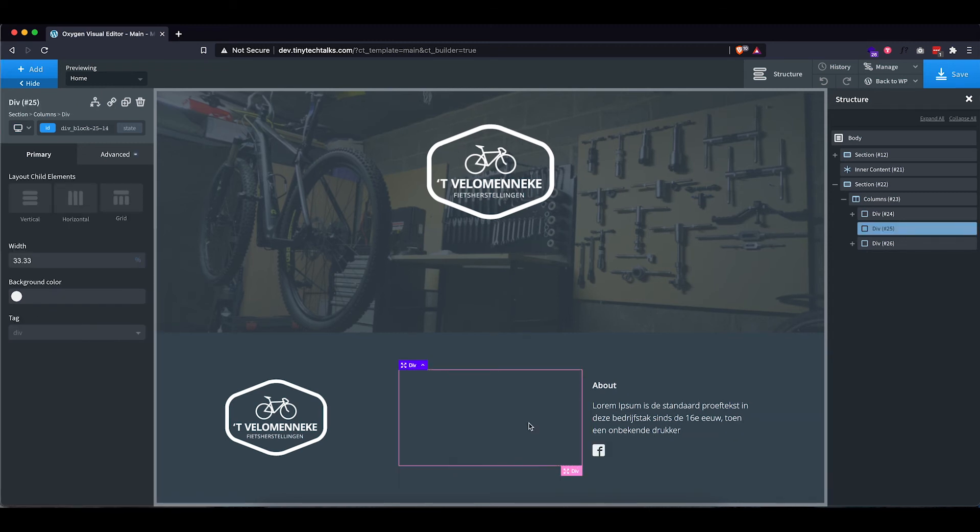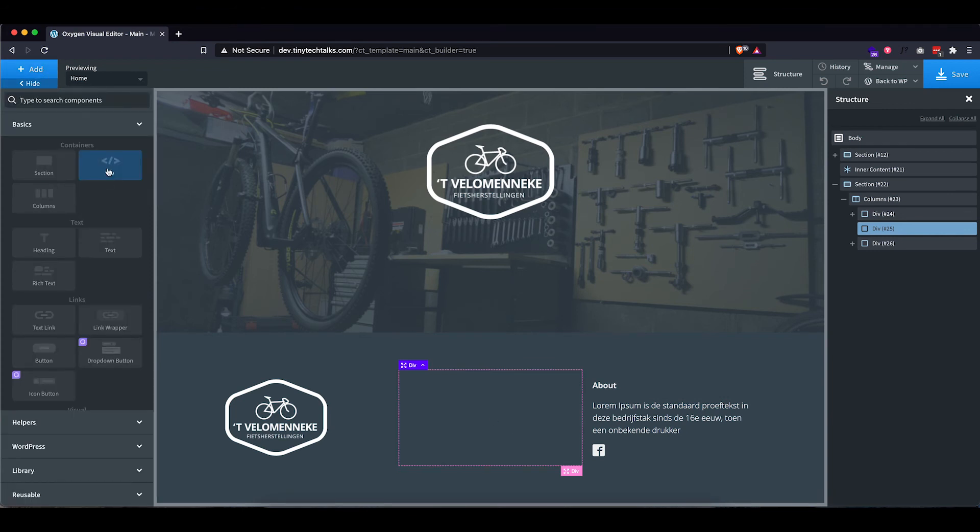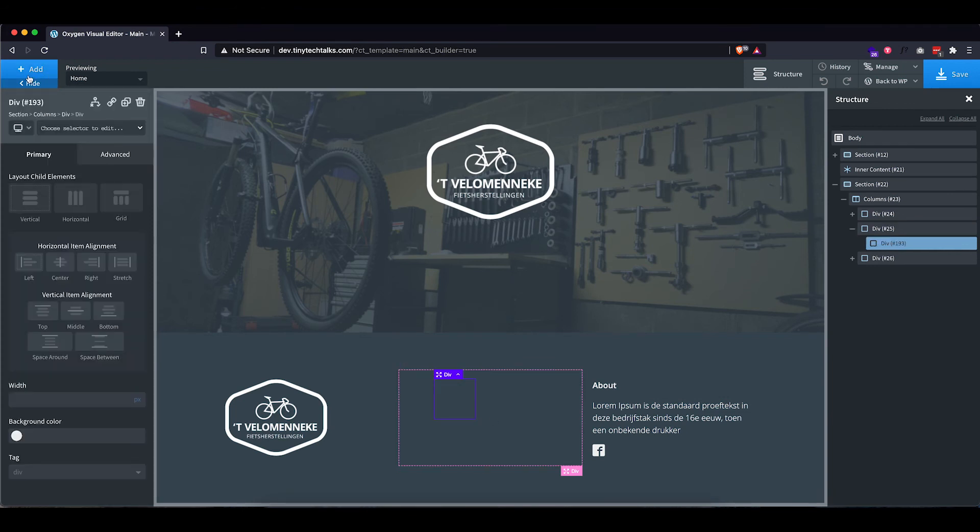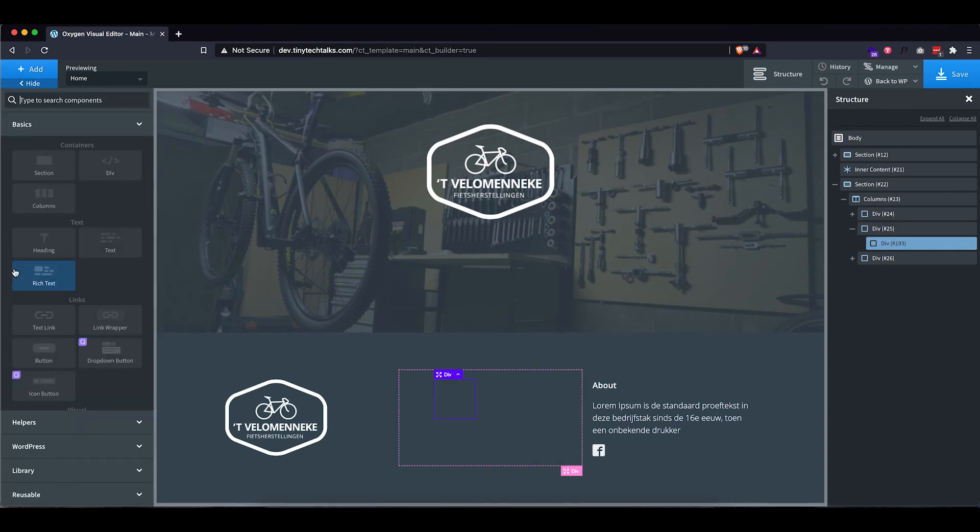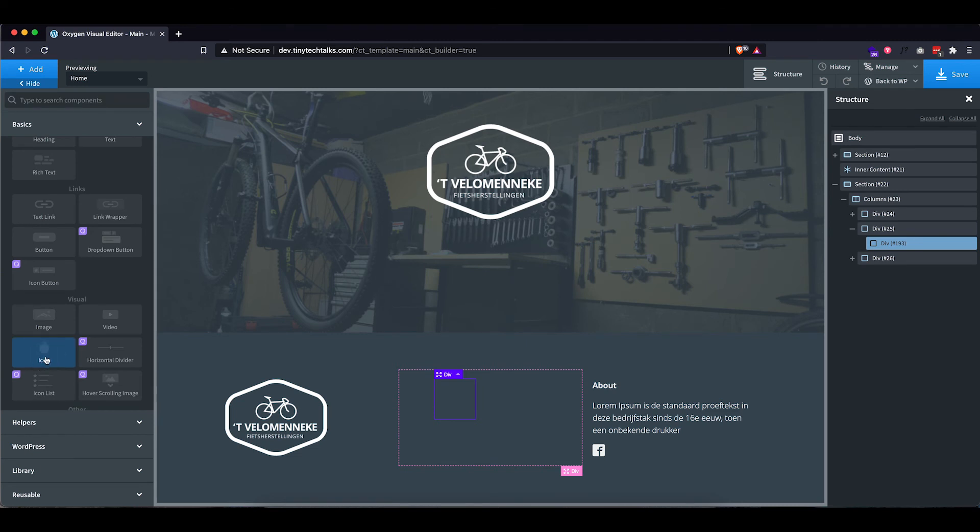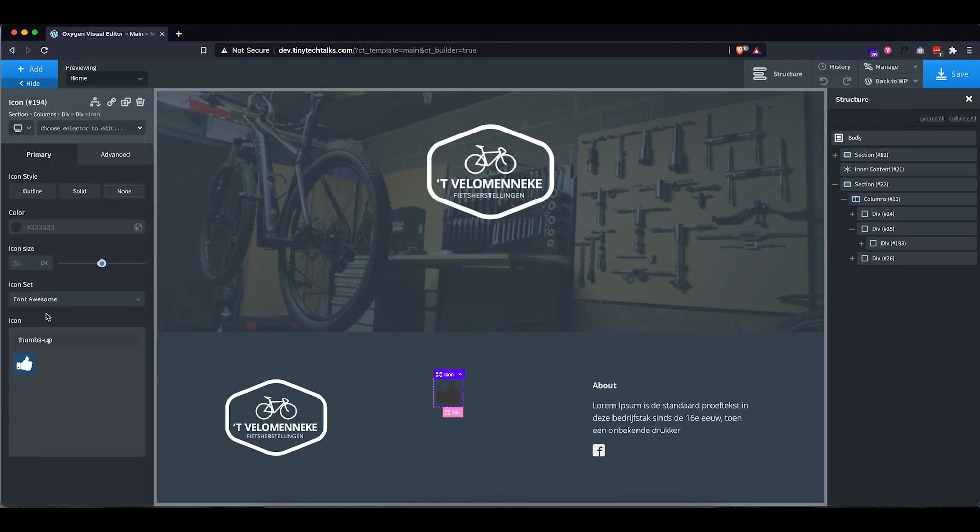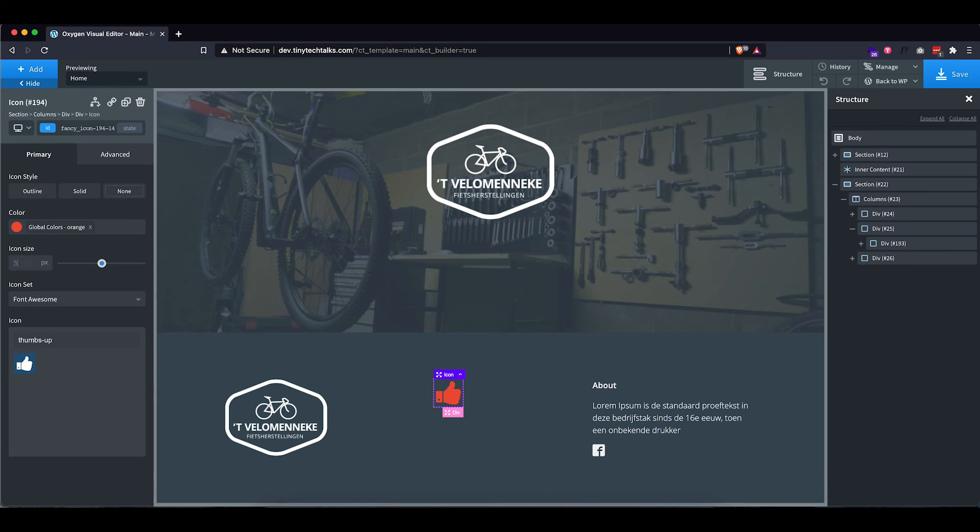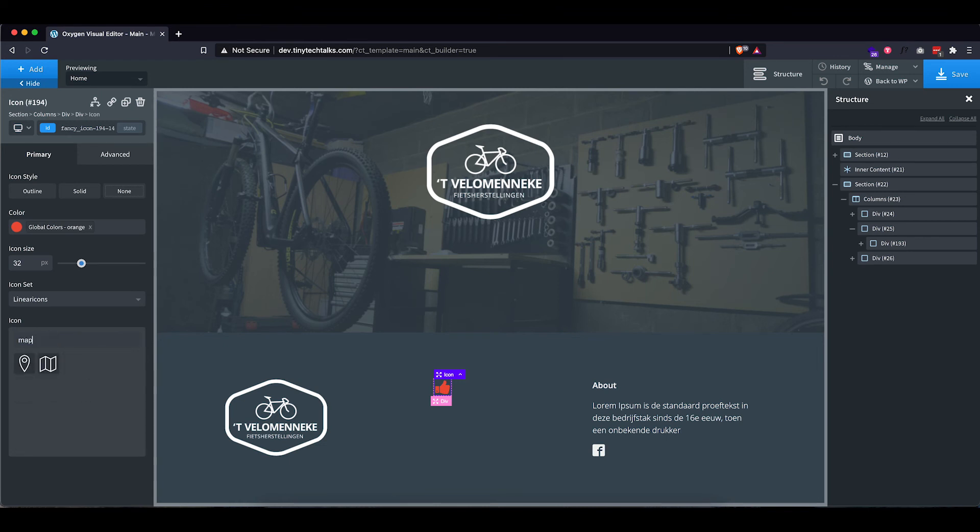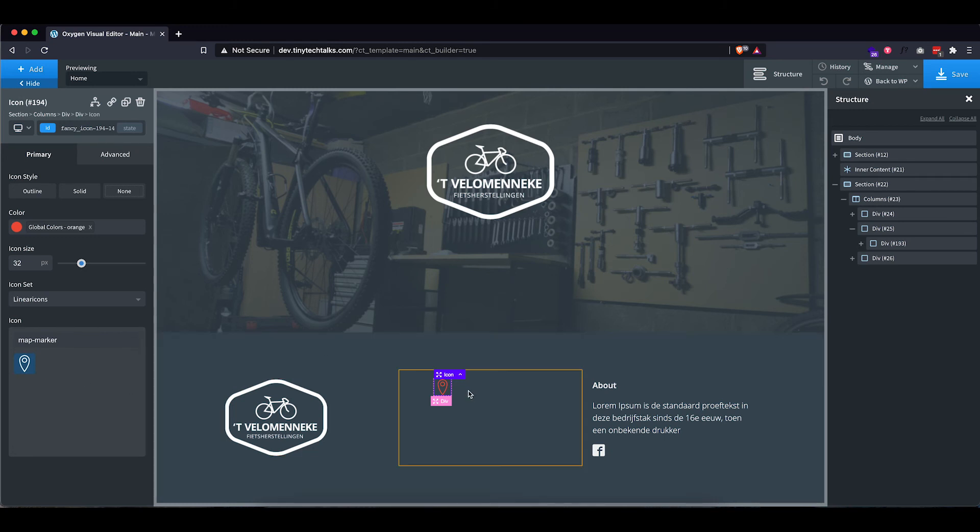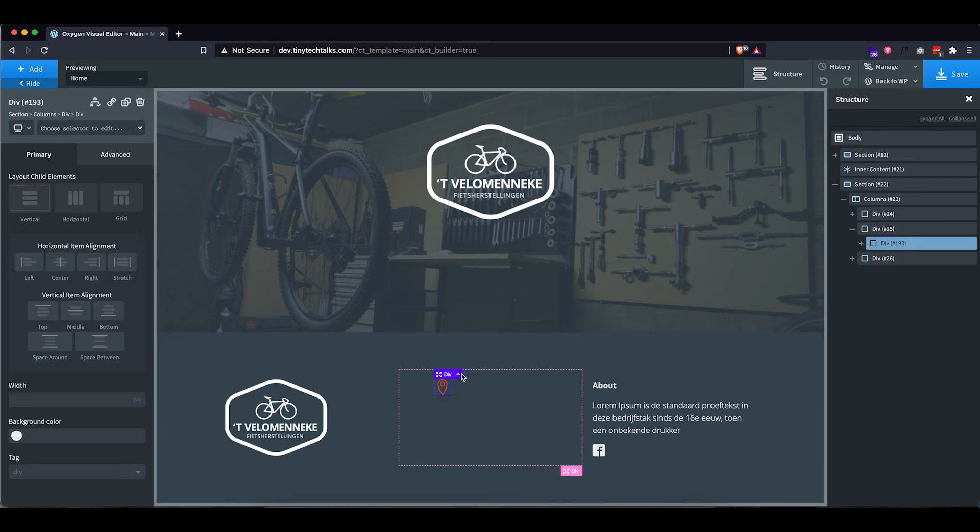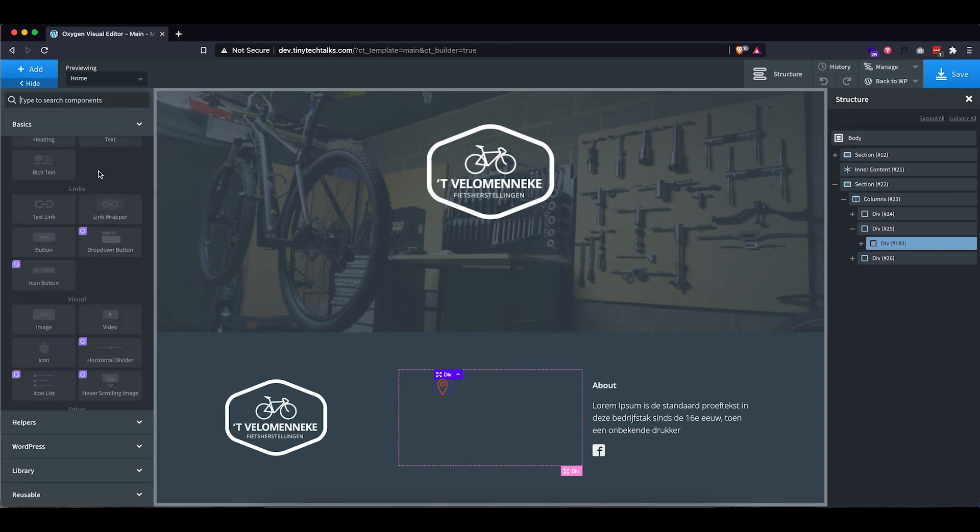Now for the middle section, I am going to start off by adding a div and then inside that div, I'm actually going to add an icon. I'm going to give it the correct color and let's reduce this to 32. I also prefer the linear icons over the font awesome icons. So let's use whatever they have. Perfect. That already looks quite nice.